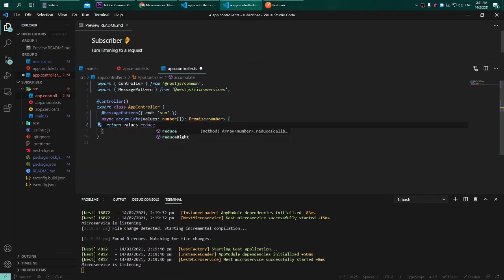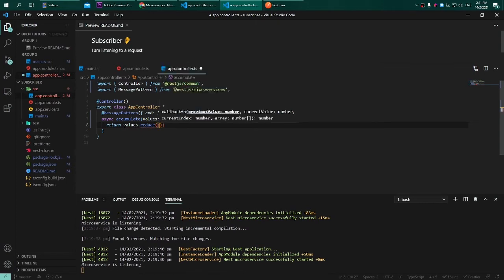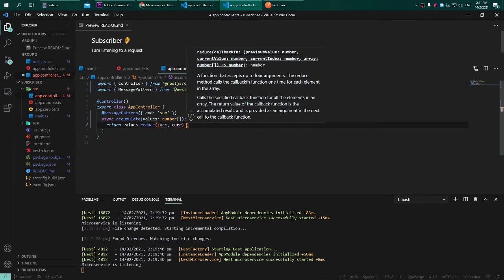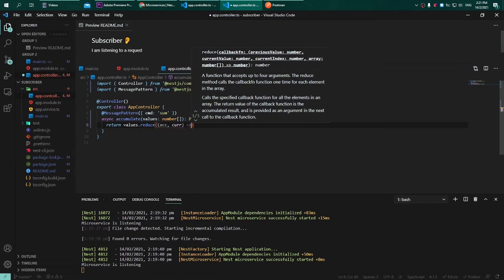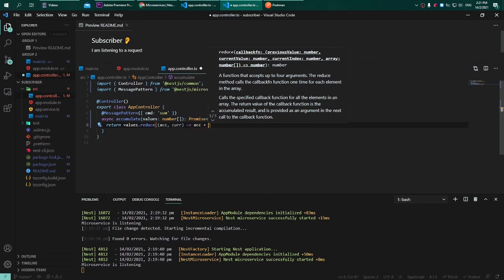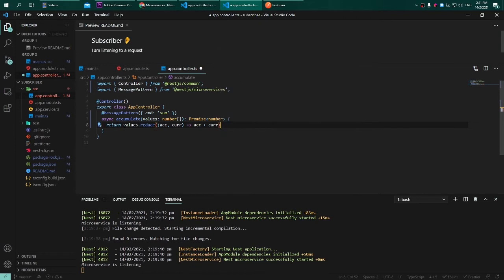Then I will return these values and reduce all of it into a single sum. So I will have parameters of accumulator and also the current value. The formula is just accumulator plus the current value and we will get the sum of it.